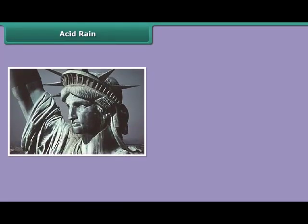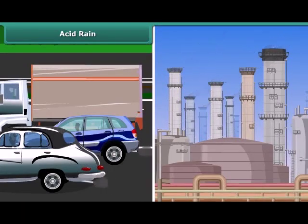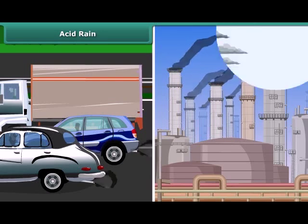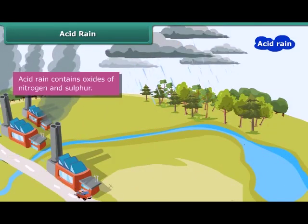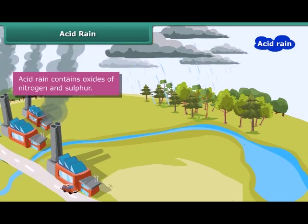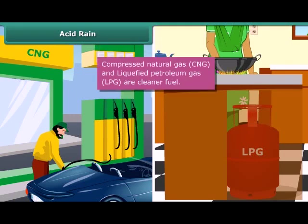These are images of the Statue of Liberty in New York and the Taj Mahal in Agra — they are badly damaged due to acid rain. Industries and vehicles release toxic gases like sulfur dioxide and nitric oxide into the atmosphere. These gases react with water vapors present in the atmosphere to form sulfuric acid and nitric acid, which fall as acid rain. Use of clean fuels like compressed natural gas (CNG) and liquefied petroleum gas (LPG) can reduce the acidity of rain.